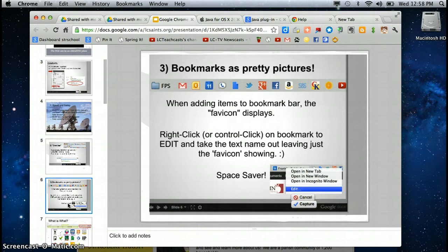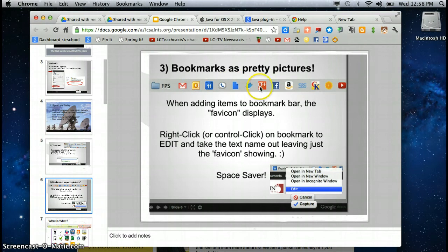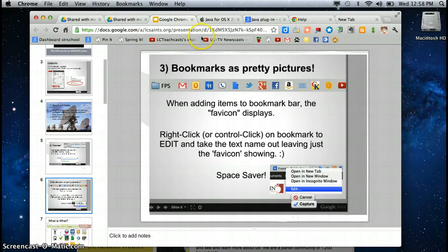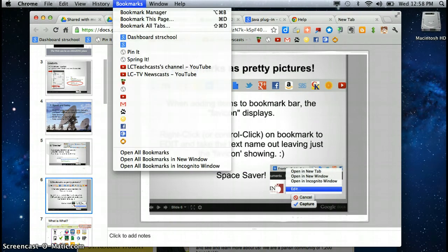Number three bookmarks as pretty as pictures they're called Flavacons and they're just little images of the website so right here I've got some Flavacons. This is a bookmark bar exactly the same way it would work in any browser.